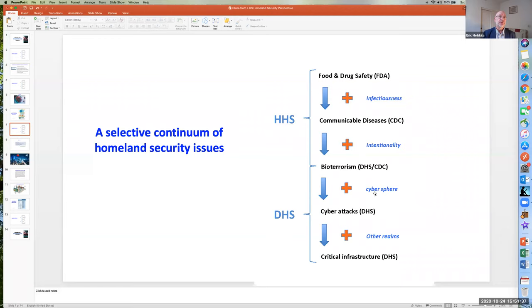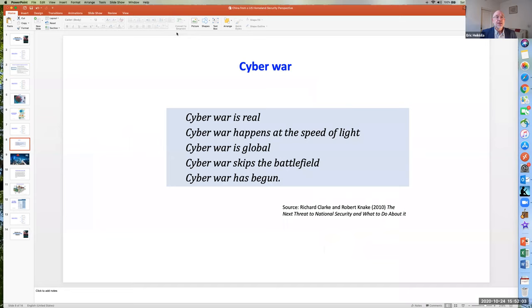Adding the cybersphere moves us from biological viruses to digital or cyber viruses. When combined with intentionality and infectiousness, this brings us into cyber attacks. As quoted from a book by Richard Clarke and Robert Knake, "Cyber war is real. Cyber war happens at the speed of light. Cyber war is global. Cyber war skips the battlefield, and cyber war has begun." Keep in mind that book was written ten years ago, so if this was all true then, it is perforce more true today.